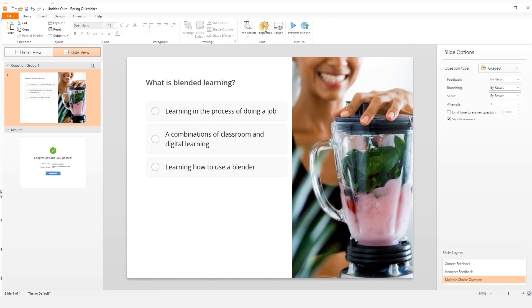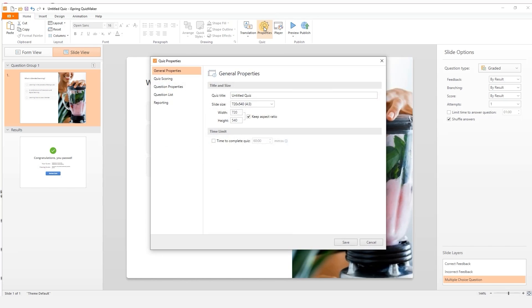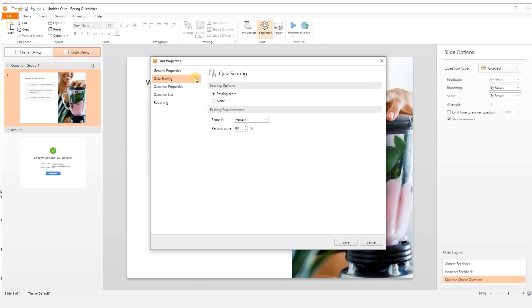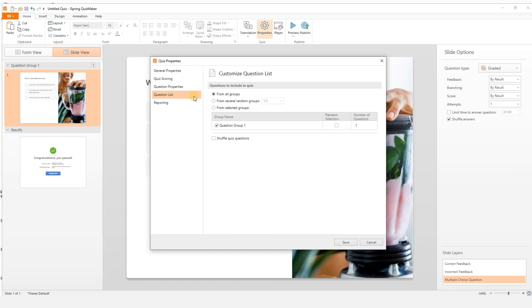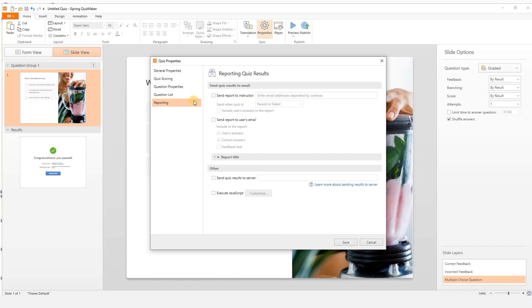To further fine tune your quiz, just go to the properties menu. Here you can configure main properties, quiz scoring, question properties, question list and reporting options.